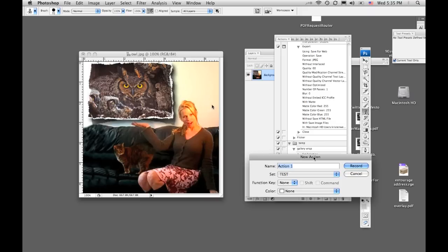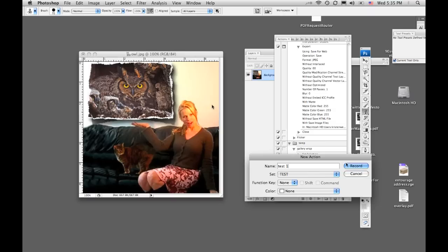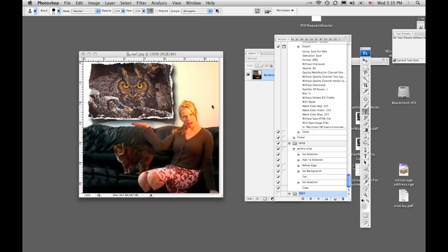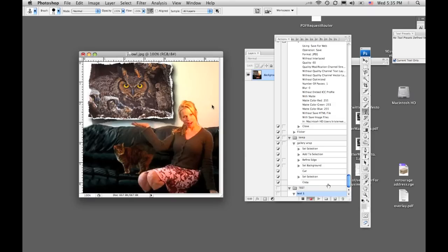Again, let's call this Test 1. It could be anything. It's within the Set Test, as you can see. You can create a function key that would allow you to just simply punch a function key and be able to run the action. You can also color code it. For this purposes, this is a simple tutorial. We're just going to leave it like that. We're going to call that Test 1.